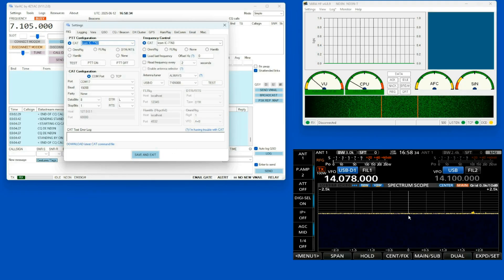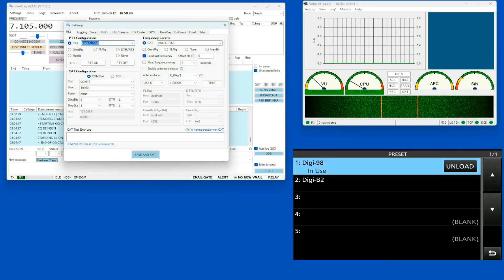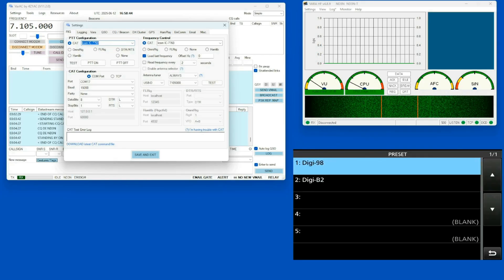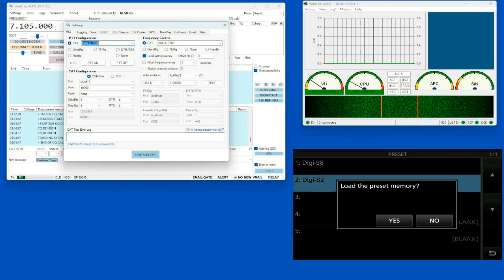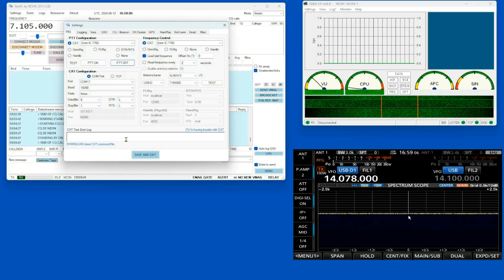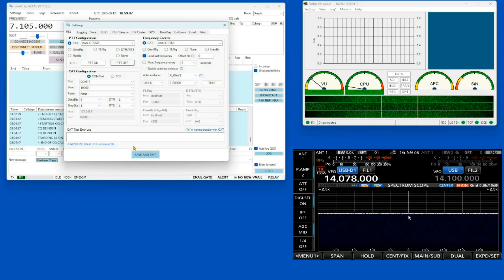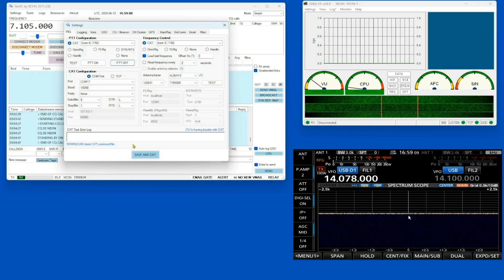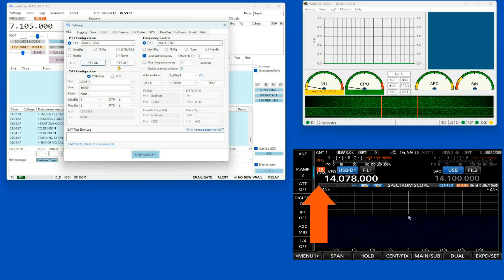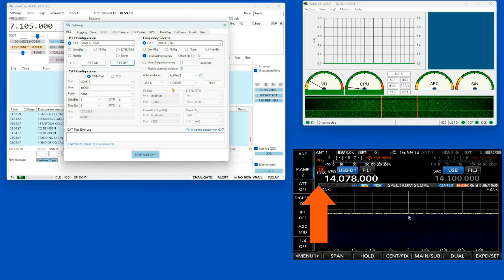I'm going to go into my rig, go to my presets, unload the 98, and load the B2. And we'll get back out of here. And just show you that the cat control for PTT is going through. That's there. And then it's off.